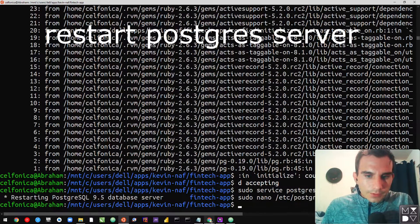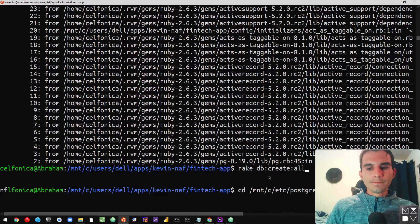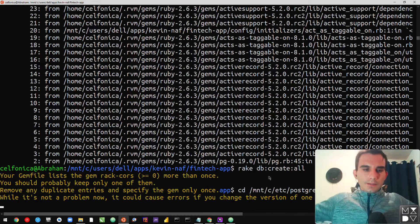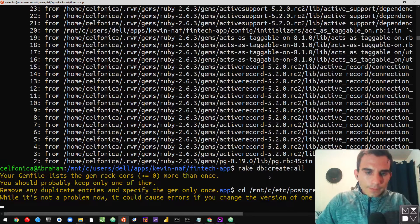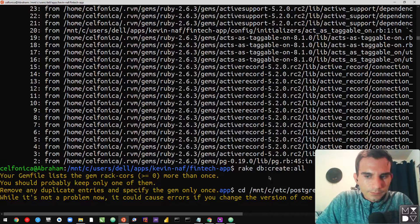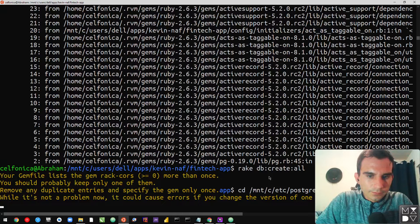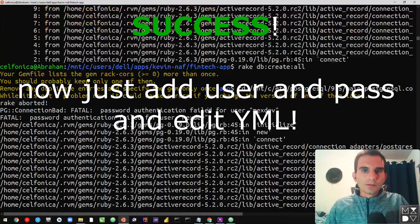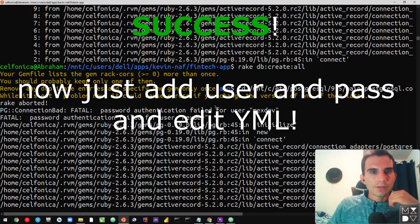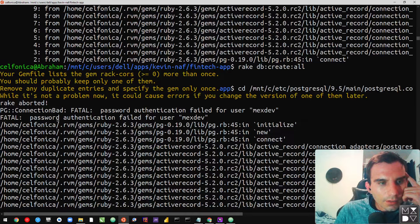We restarted the server. Let's see. Hopefully... No way. Oh — I got a different error. Oh, this is good.